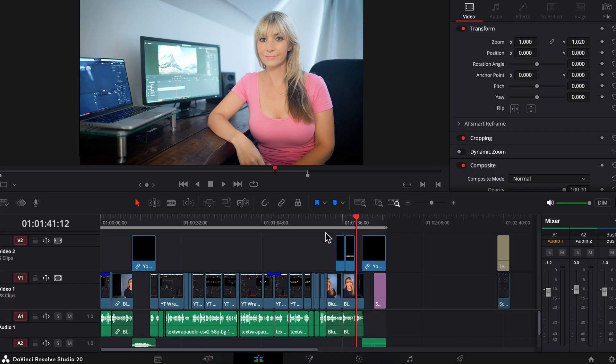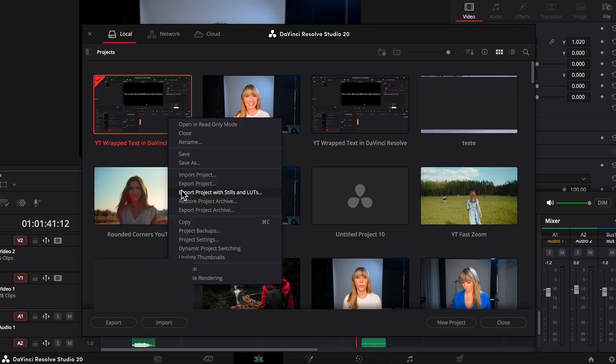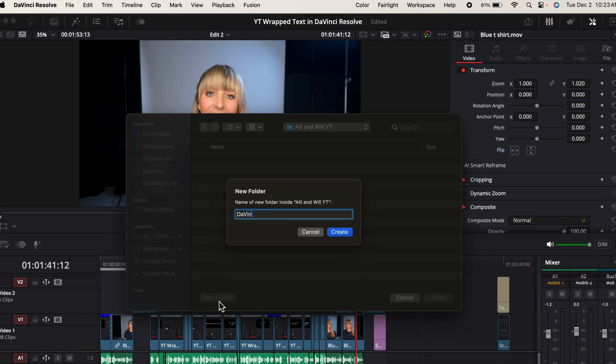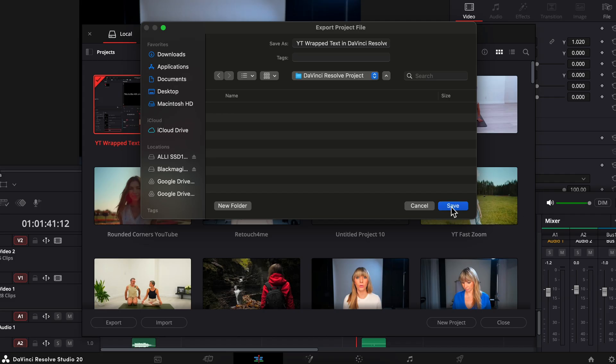Let's say I want to save this project. You can click on the home button, which is the project manager. Here is that particular project. Right-click. Choose export project. We'll put it on my external SSD there. Create a new folder and name it DaVinci Resolve project. Save and close.